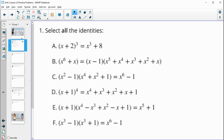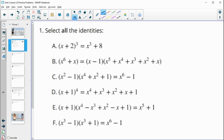In this lesson, you talked about identities — identities mean that both sides are equivalent expressions of each other. You have a couple of options to figure this out: you might recognize it as an identity from today's lesson, or you can multiply one side out to see if it's an equivalent expression.